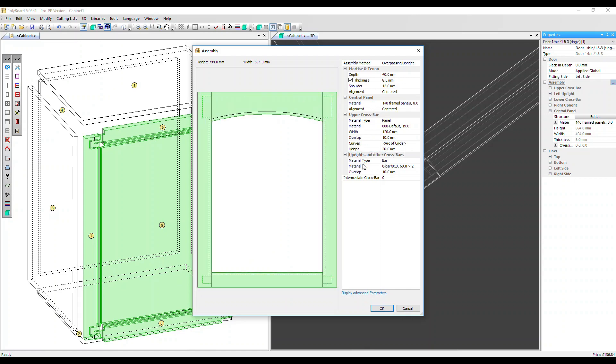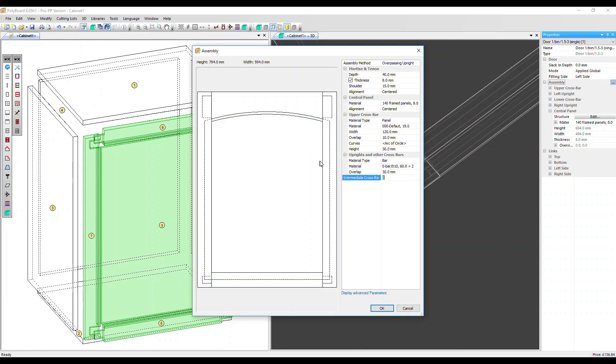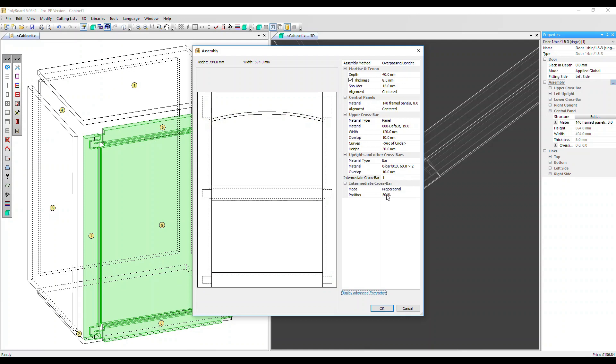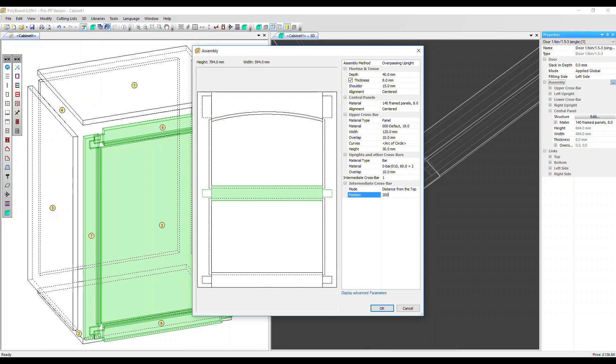And we also can change here all the other uprights and crossbars. So right side, left side and bottom. If I just change the overlap to 30 mil, you can see that they've all changed. The top rail has stayed the same. Here we can add intermediate crossbars. Let's put one in and now we've got some extra parameters for that. And see it pop in here.